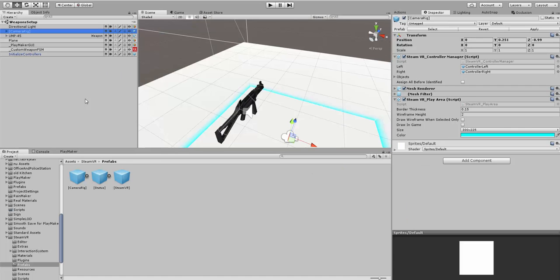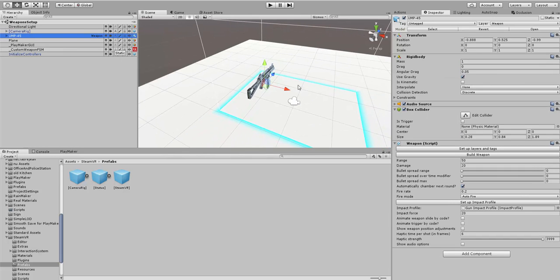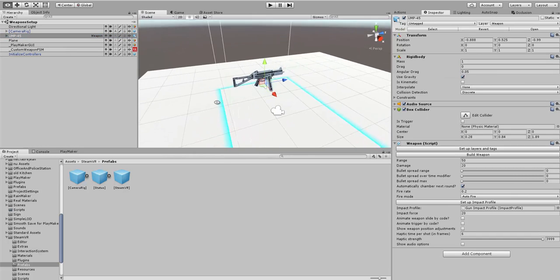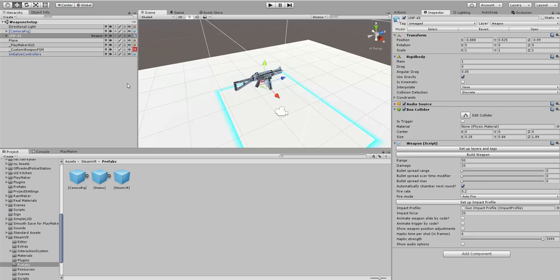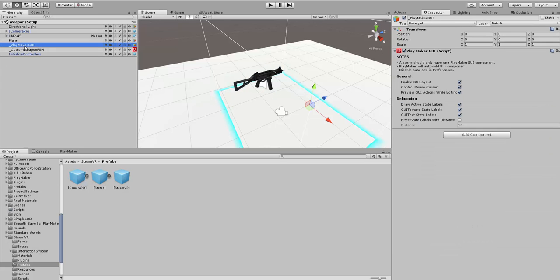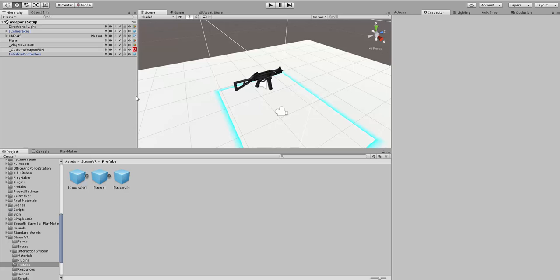I've already done that, and we have a weapon on the screen here, as you can see. The next thing you want to do is get the Playmaker asset working. You just install that like a normal asset. It's a fairly straightforward process. When you do that, it's going to install this Playmaker GUI onto your screen.